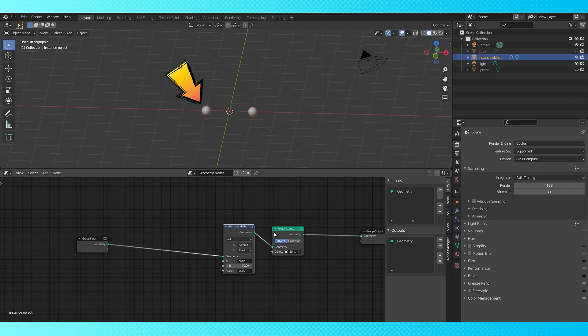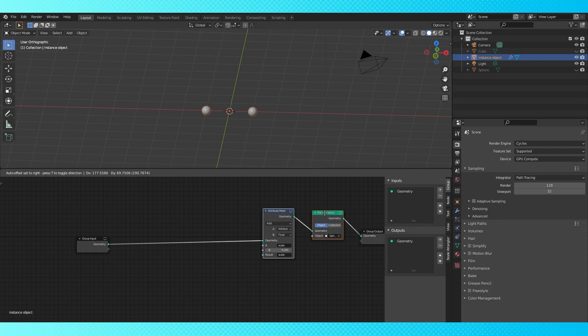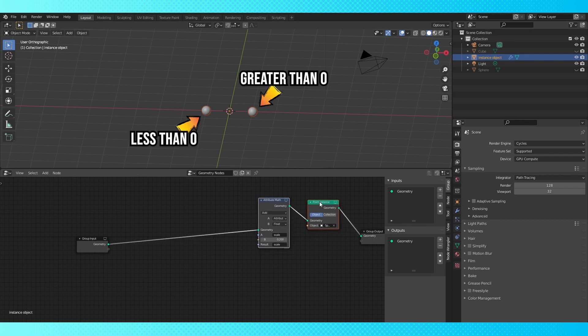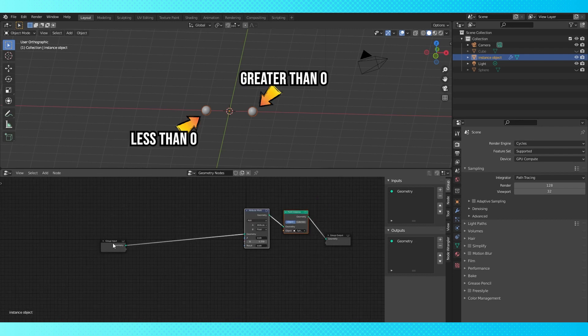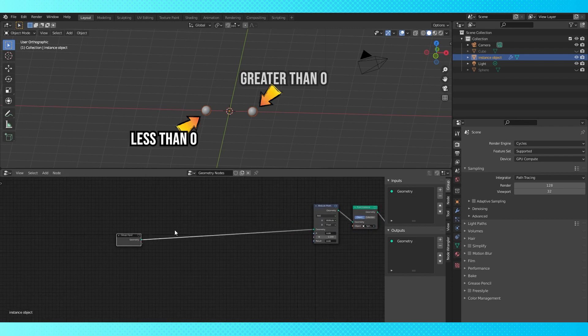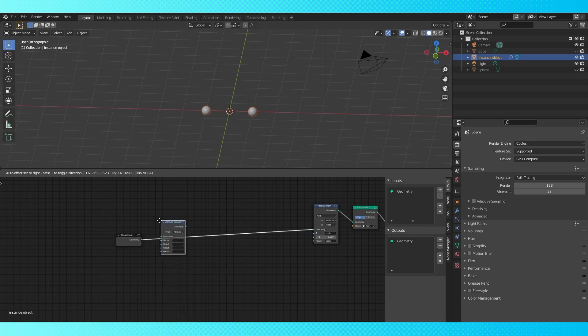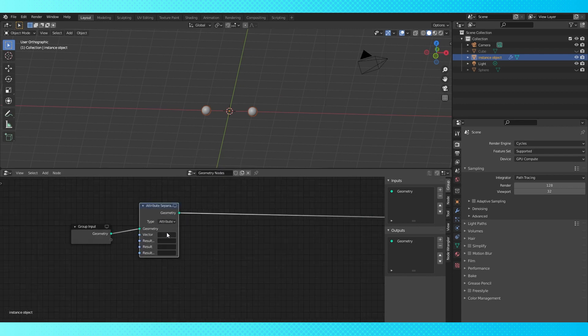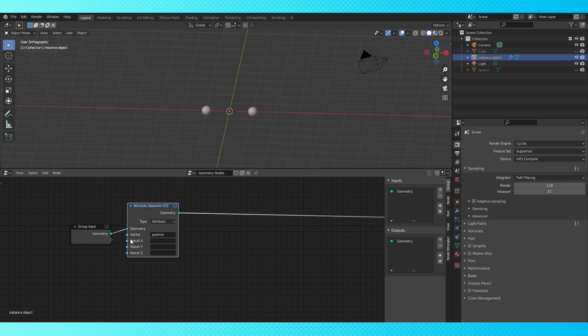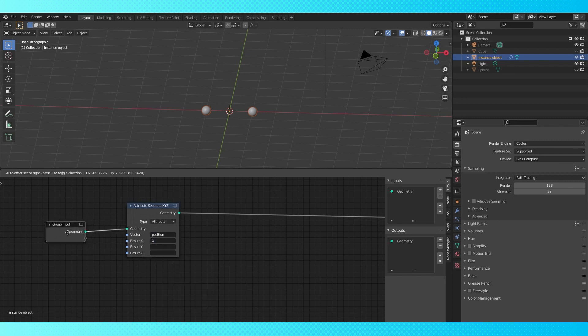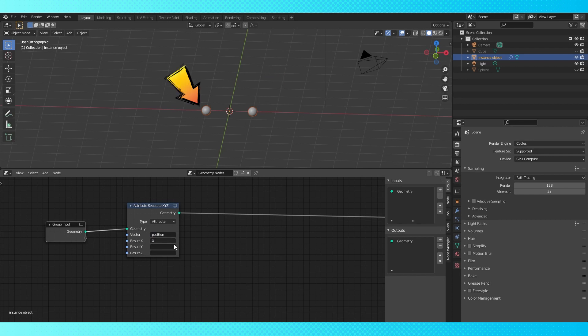I only want the cube instanced on the left side which means we need to separate the points so that we can do something different at each one. I know that the x axis location of the two points is different so I'm going to use that to determine which is which. Add an attribute separate node. Use the position in the vector field and under the result X create a new attribute called X. So now our points X positions are stored in an attribute called X. One has an X value greater than 0 and one is less.